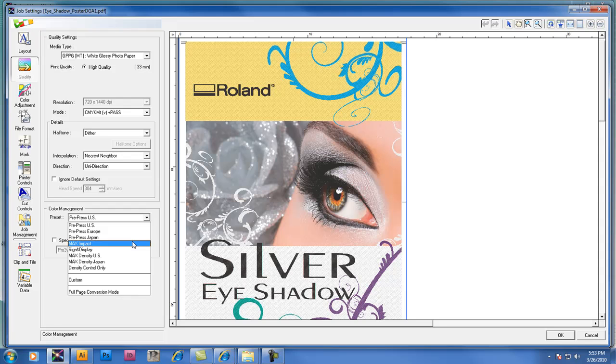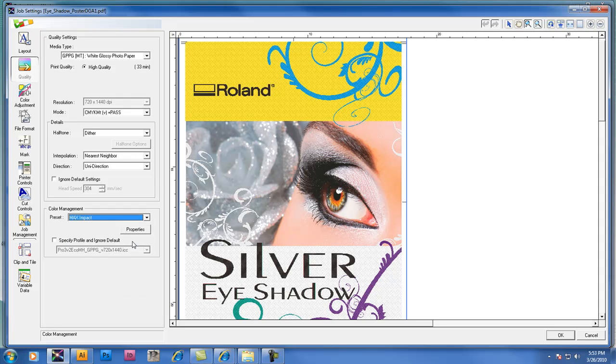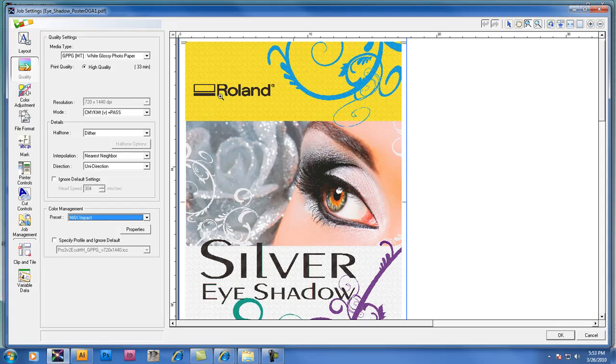Most of the time people select pre-press but if you're operating with Metallic Silver and you want to increase the saturation, you'll notice that max impact can sometimes be a useful setting to use.